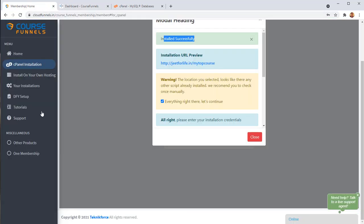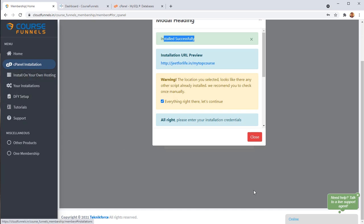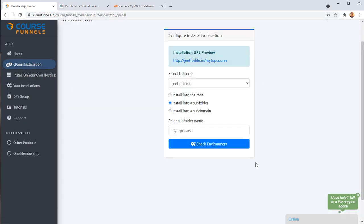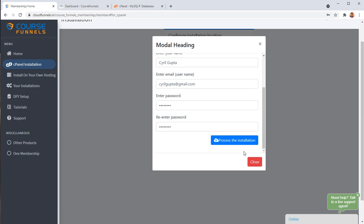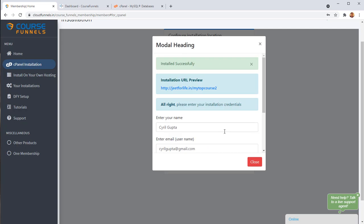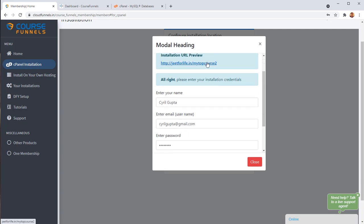So how easy was that? That's it. Just a click and we have our Course Funnel installation over here. And I can just install it to my course too by clicking on again a couple of buttons. Process the installation. This is the easiest possible way to install your product. And now we have another installation of Course Funnels. So that's how easy it is now.